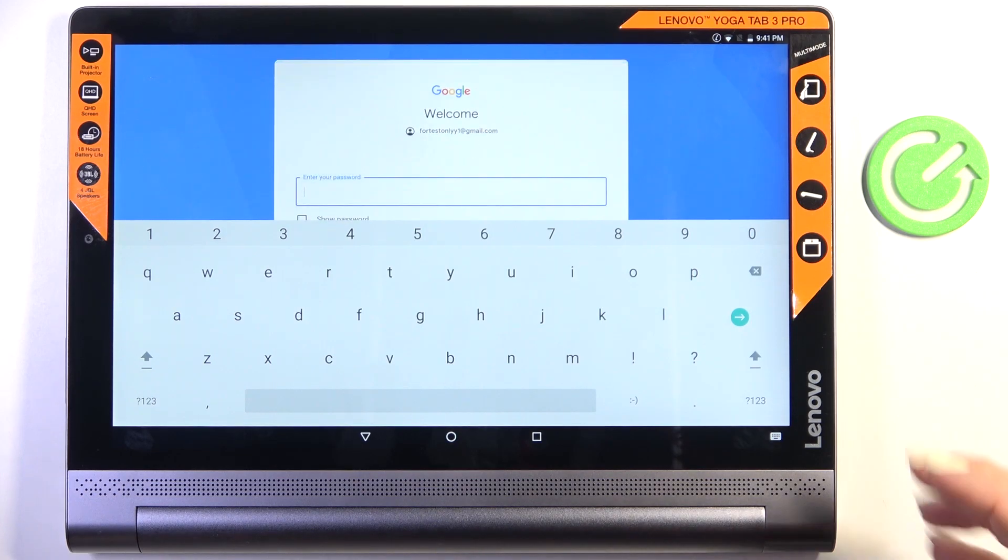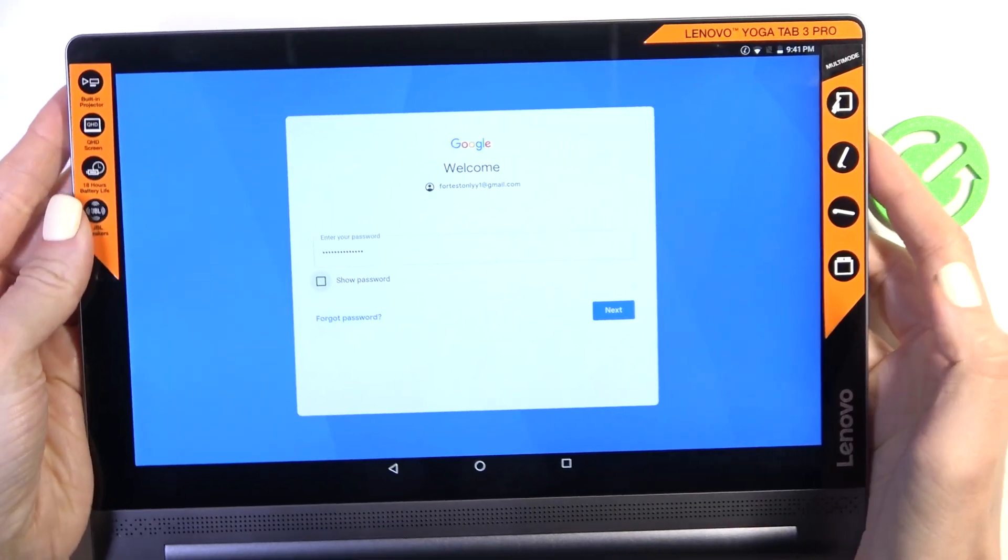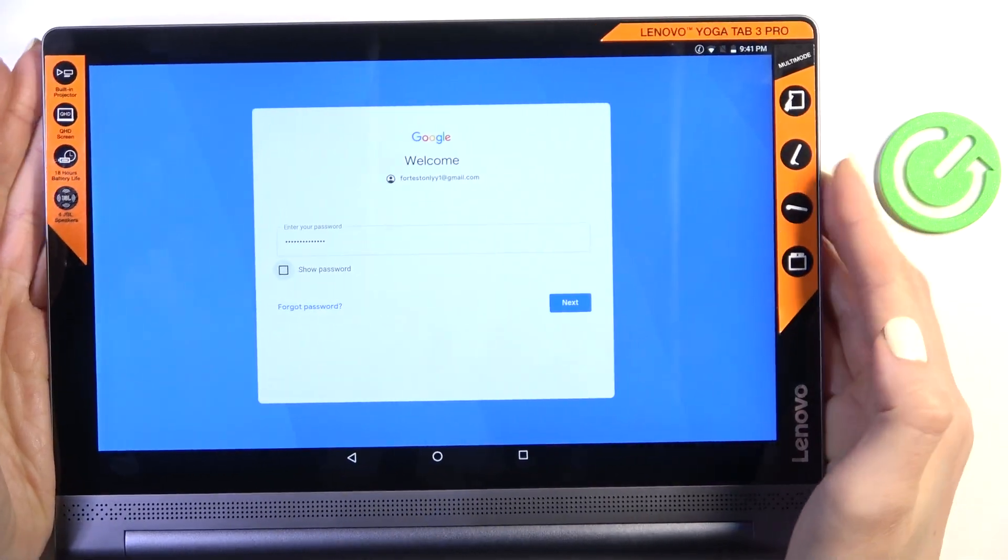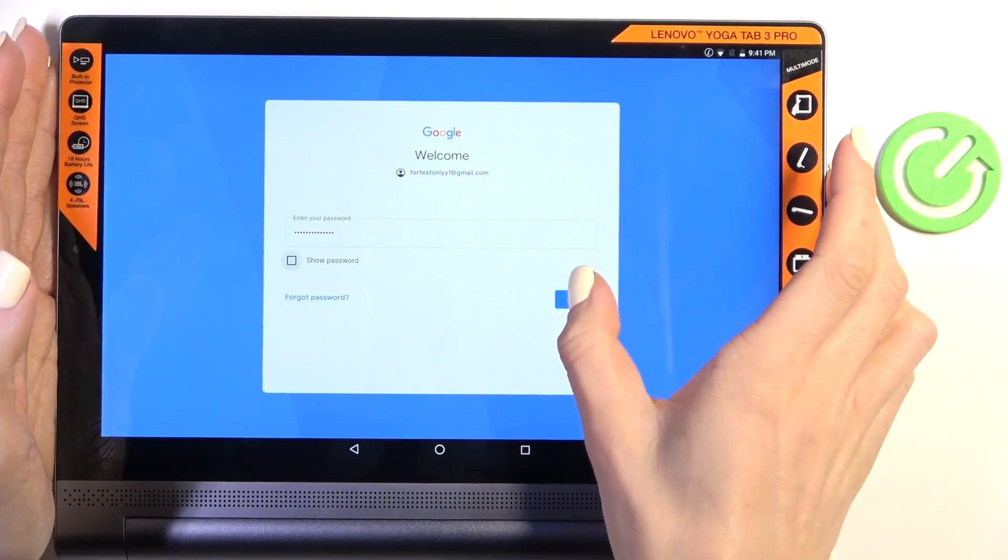Now it's time to provide the password, so let me do it off the screen. And now, as the password is entered, tap on Next.